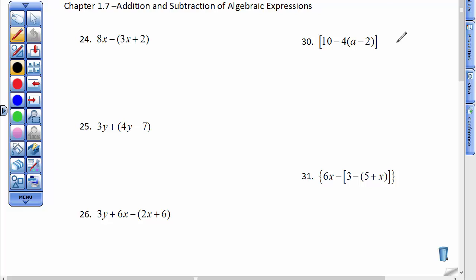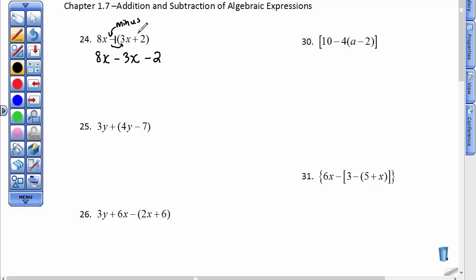On this first problem, the common mistake I see people do is they think that the 8 should be multiplied by this 3, and they think it's 8 times a negative 3. But this reads 8, and it reads minus whatever is in those parentheses. 8x minus — or add the opposite — or change and multiply each of these by a negative 1. So I have a minus 3x here, and then a minus 2, because this plus sign becomes a minus sign. Finally, combine your like terms. 8 take away 3 is 5x, and then bring down your minus 2, and you're done. This is simplified.